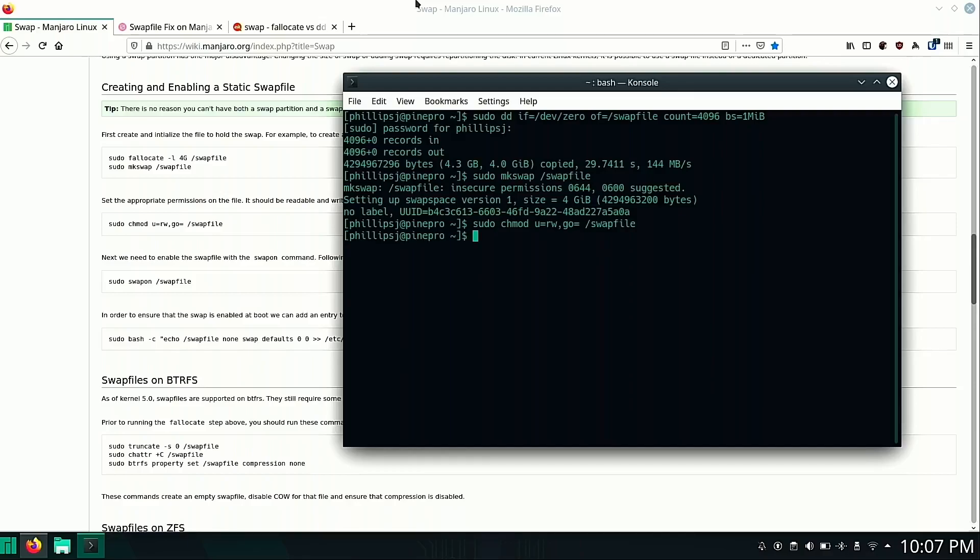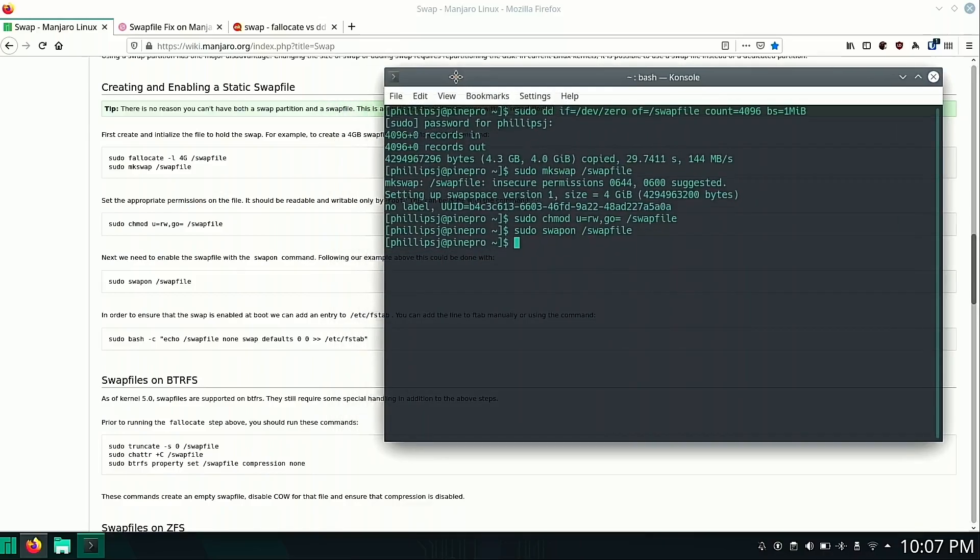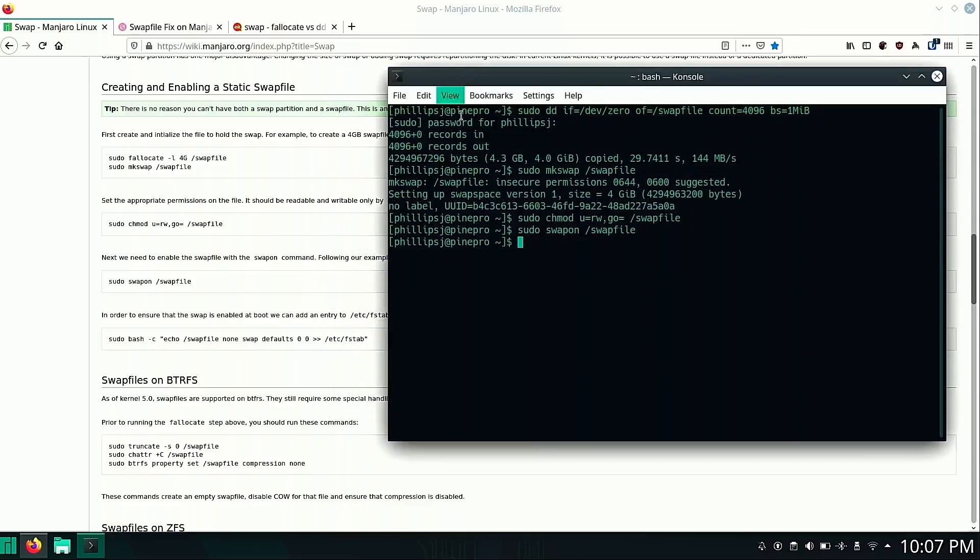So we'll have our permissions set up correctly. We can turn swap on. Okay. And last but not least, I'll need to move my terminal over here a little bit, we need to add this to our fstab.